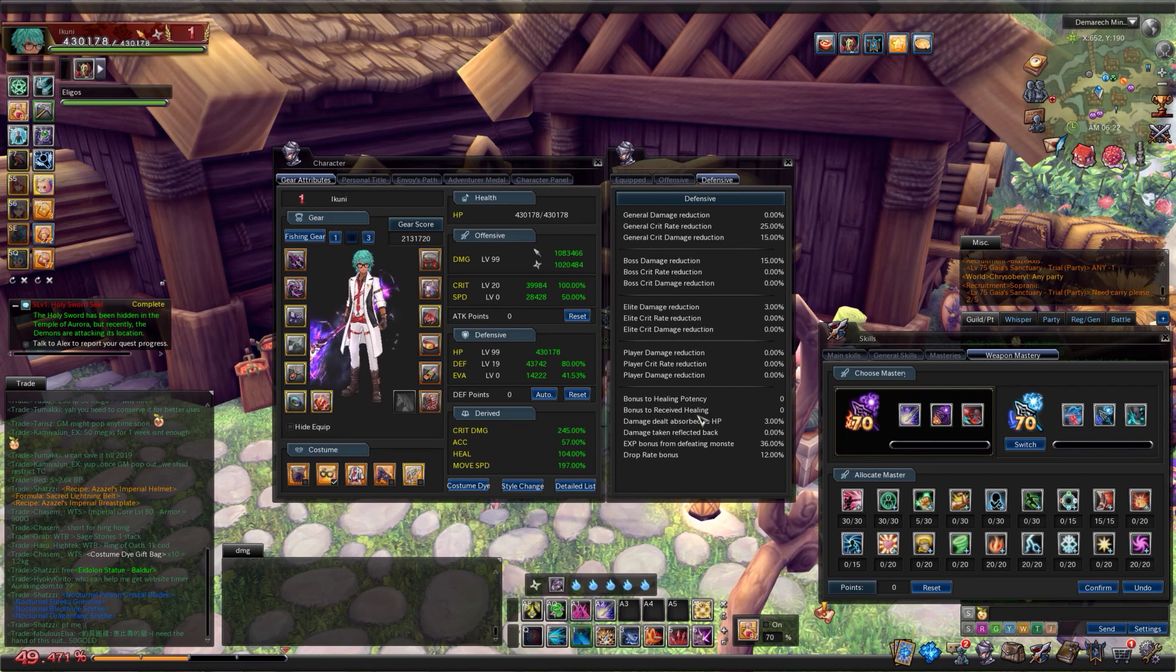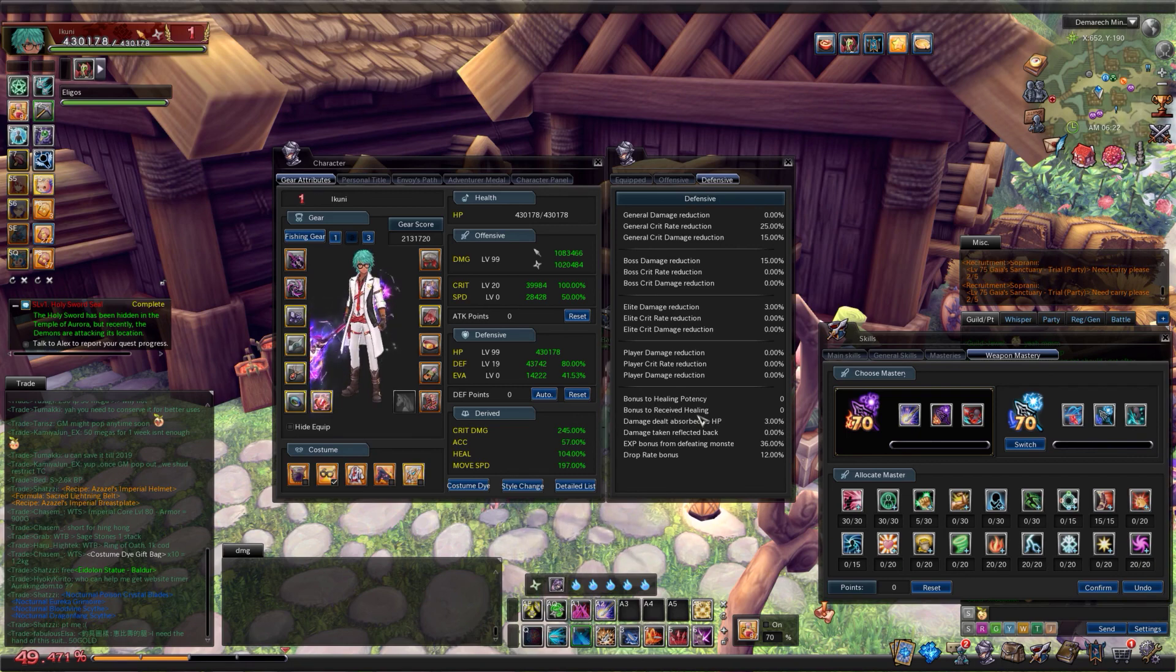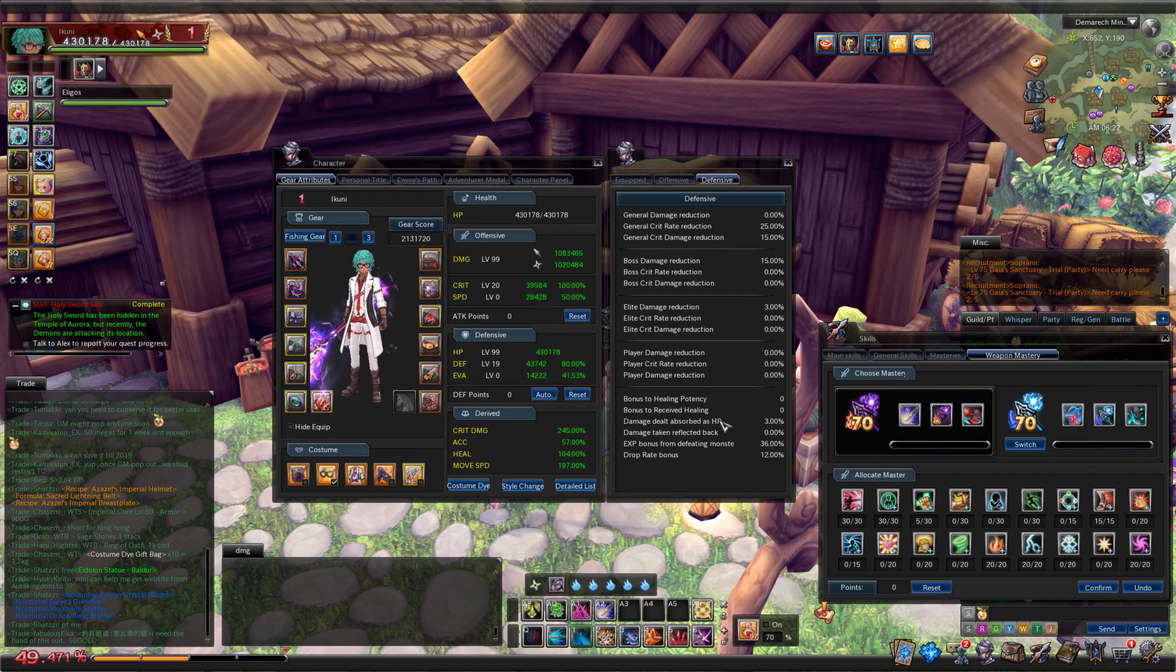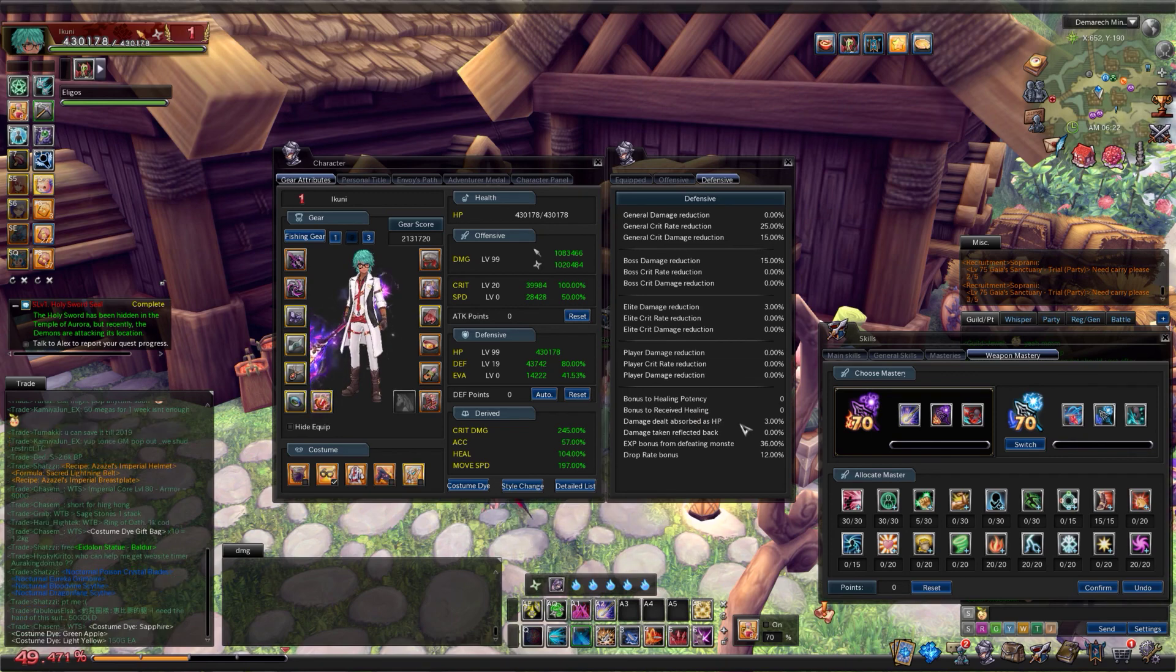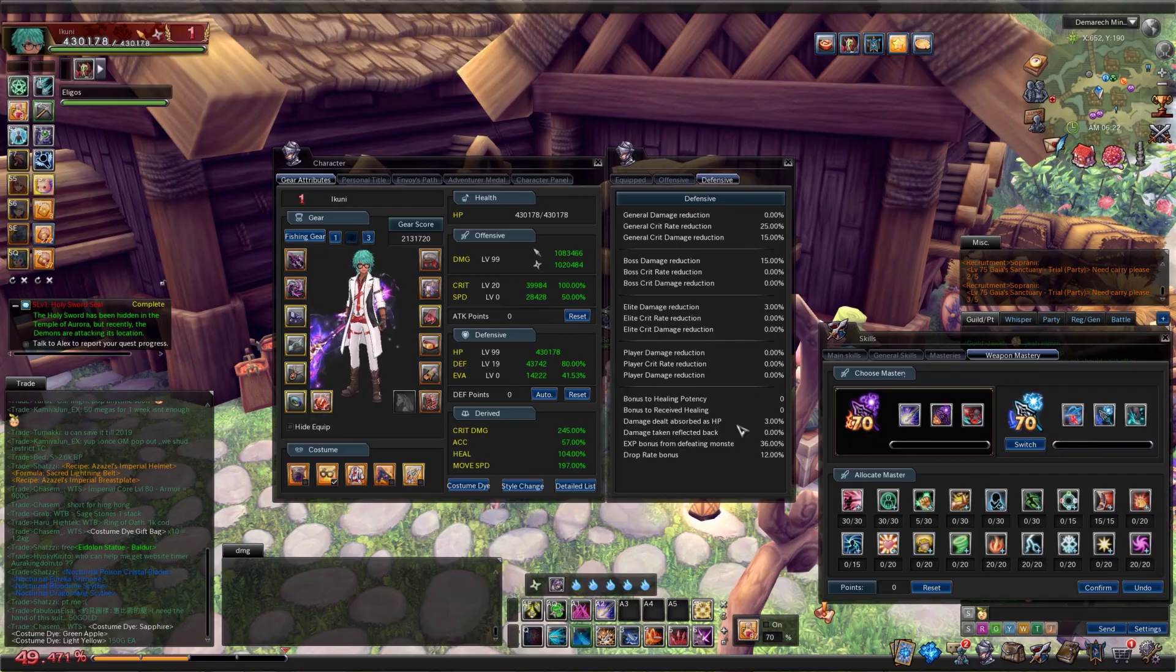That's about it for all of the different stats in Aura Kingdom. I hope you enjoyed watching. If you do have any more questions please feel free to comment below. The links in the description are also very useful resources if you need more information. Anyway, thanks for watching and I'll see you next time.